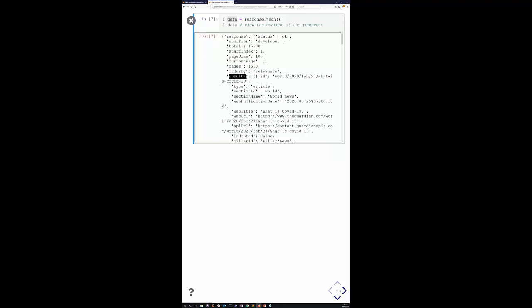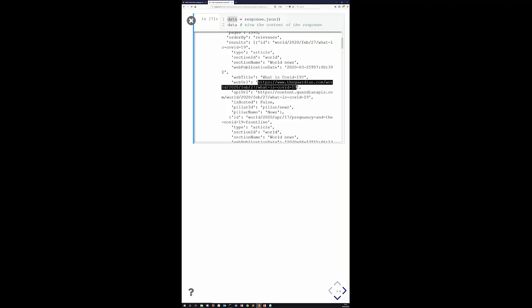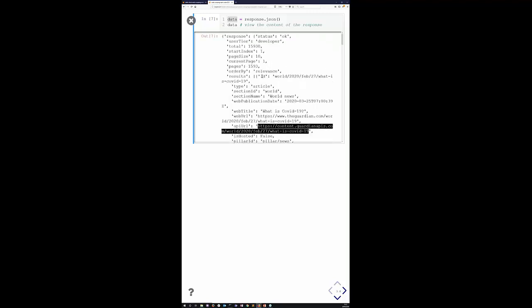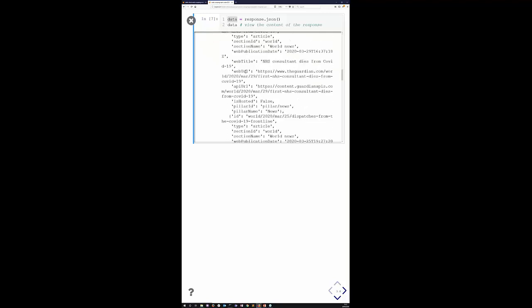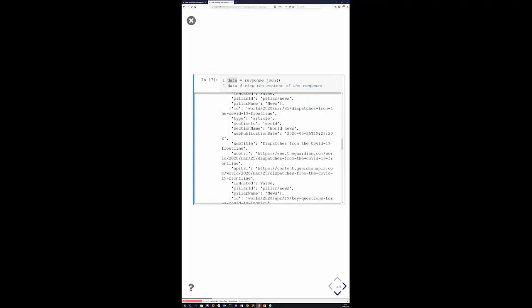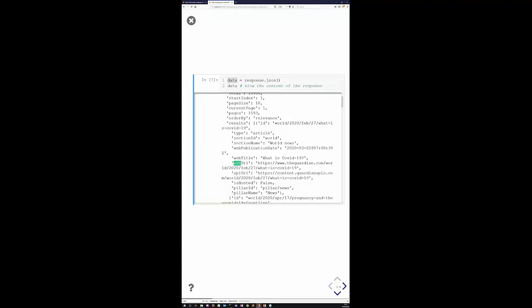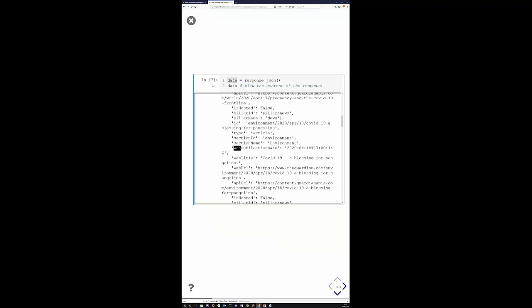The actual data is helpfully contained in a field called 'results'. You can see the results field has a long list of articles about our search term — the first is an article called 'What is COVID-19?' and its web address is provided. Visually, we can inspect the data returned, but it's hierarchical and not easy to navigate efficiently.